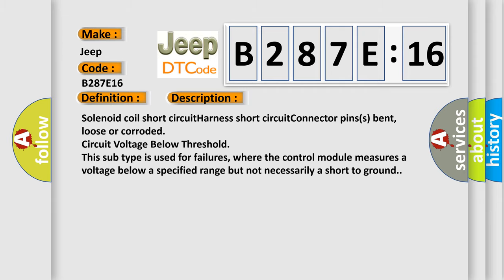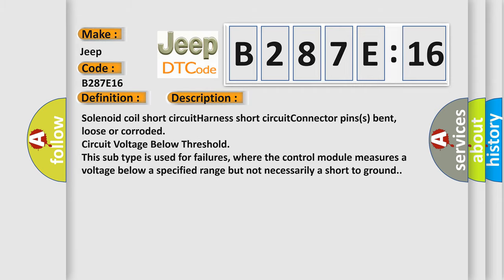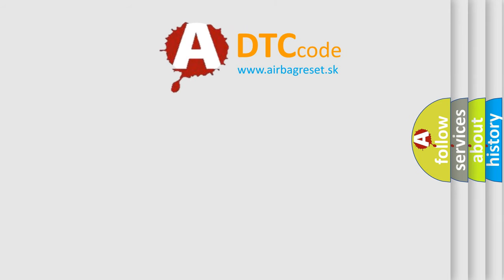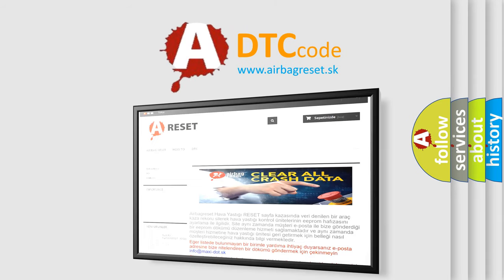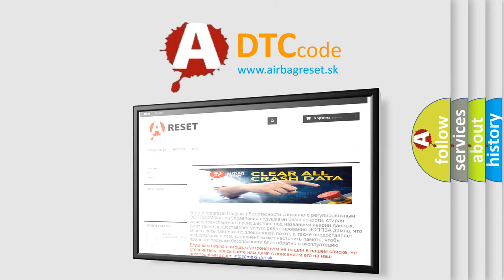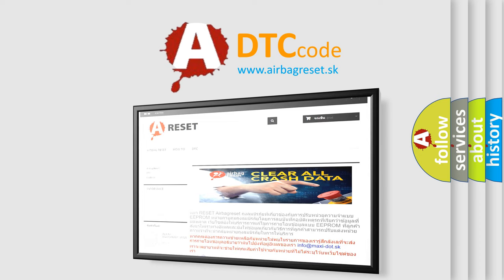The Airbag Reset website aims to provide information in 52 languages. Thank you for your attention and stay tuned for the next video.